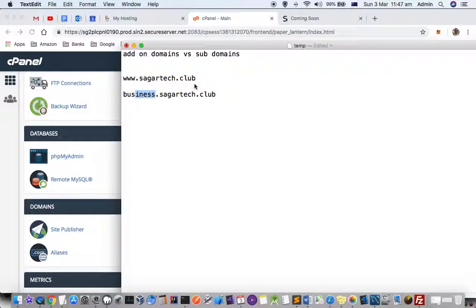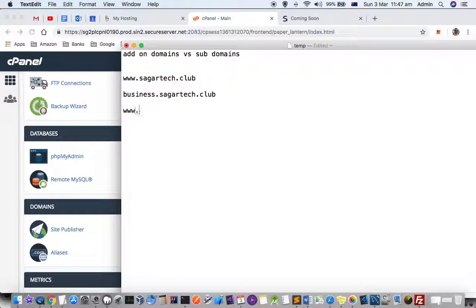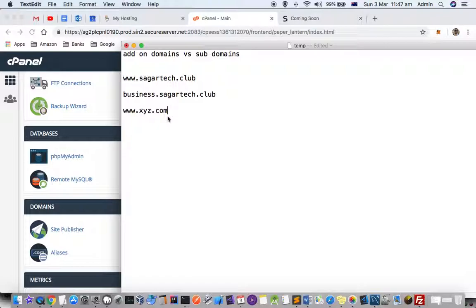The other part of the website is the same. But when you are creating an add-on domain, it's actually a completely new website. Let's say www.xyz.com. Basically, when you are creating an add-on domain, you are actually creating a new website. It doesn't matter if it's on the same server or not, but it's a different domain altogether and it's a different website.